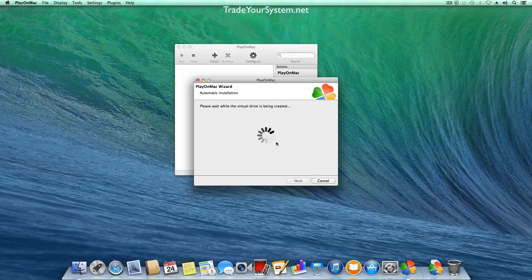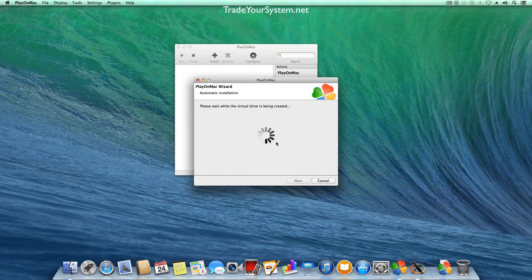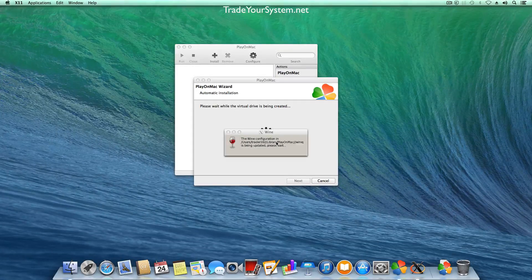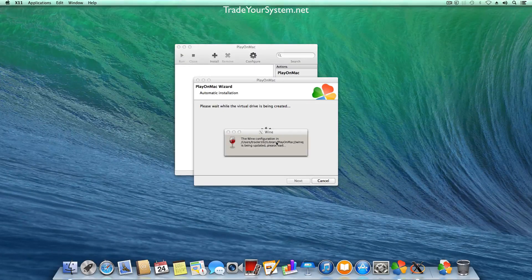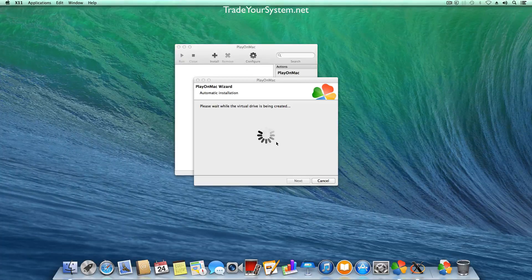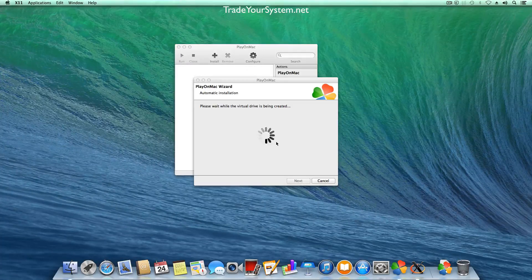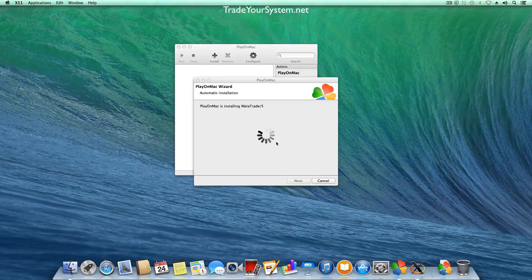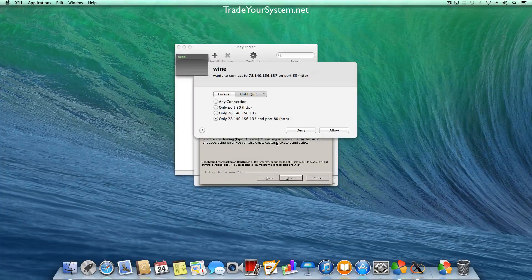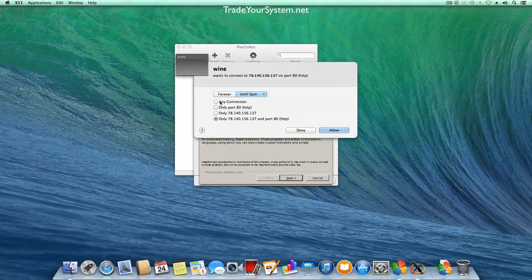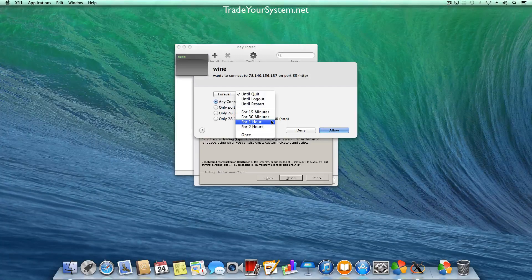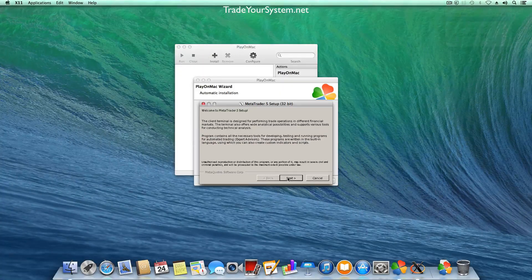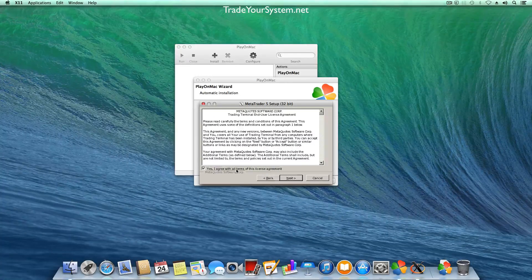And then from here on the installation is very similar to the Windows installation. Well it's exactly the same as the Windows installation except for a couple of post installation things. So you can see there Wine's getting the configuration ready because it's the first time we've run Wine. So here we go now I'm going to allow Wine through the firewall for an hour I think just to get everything installed properly so I allow that and then as you can see it's just a matter of installing MetaTrader as you would normally.